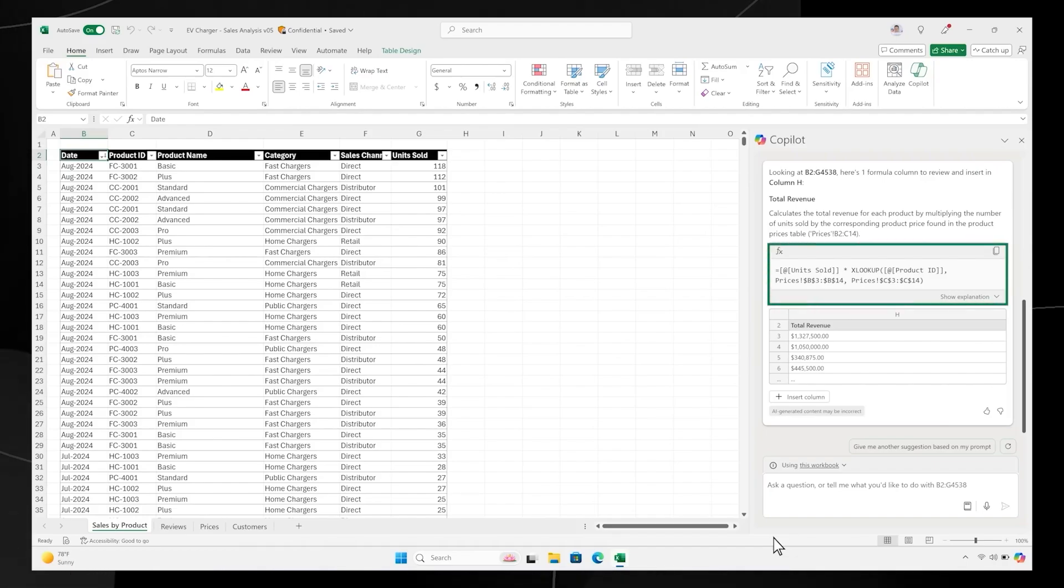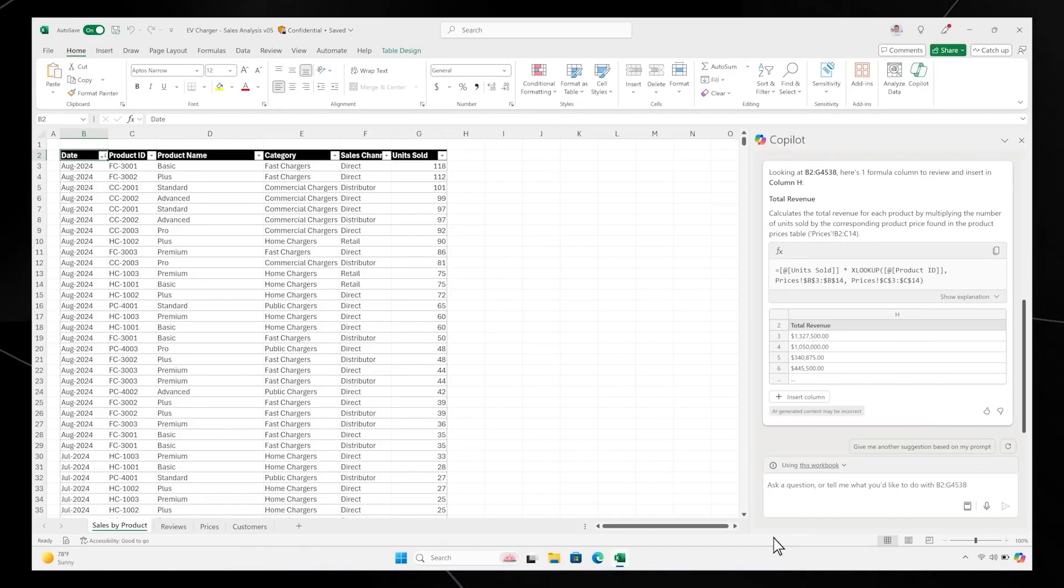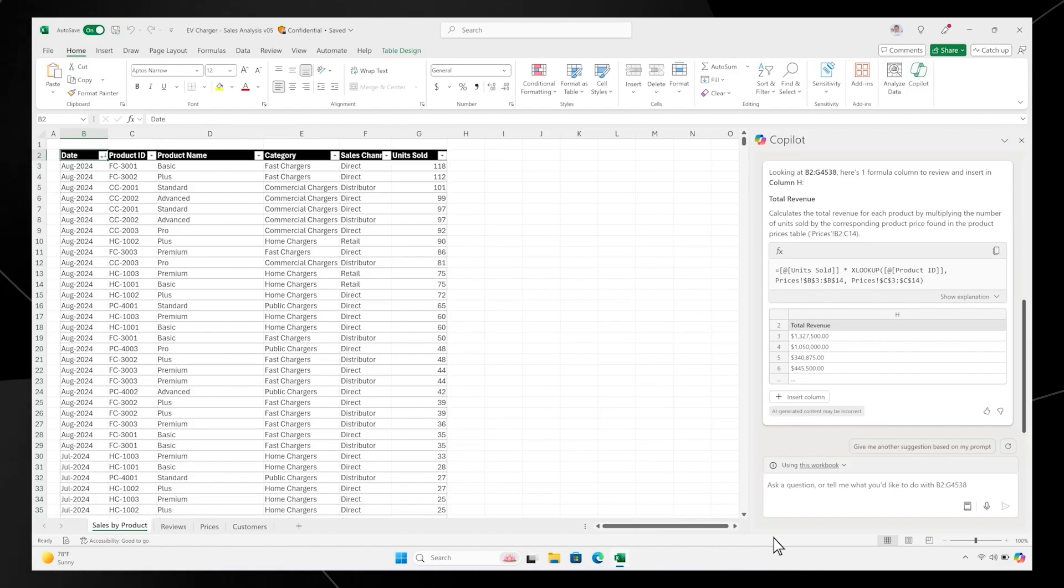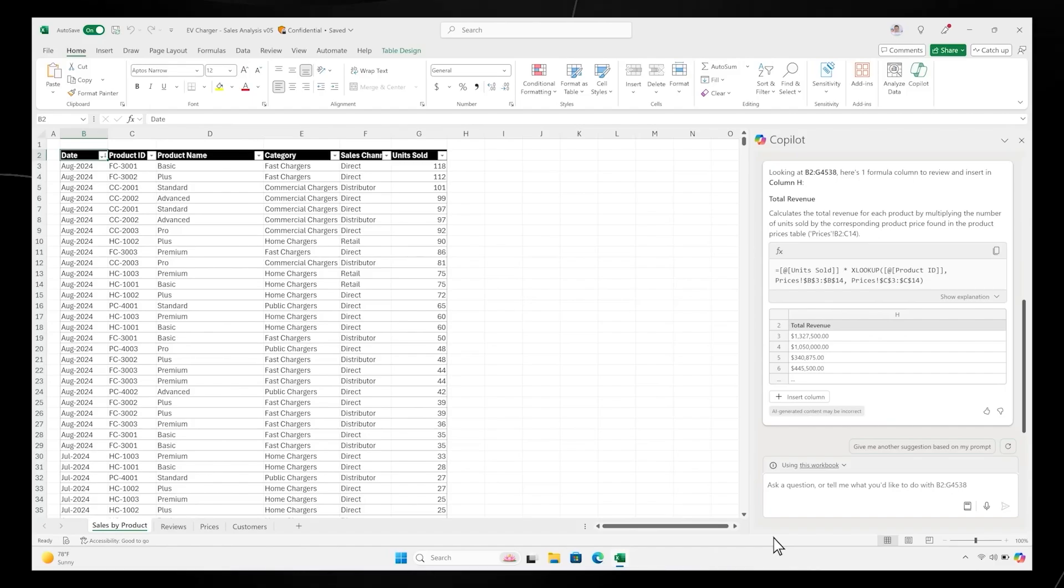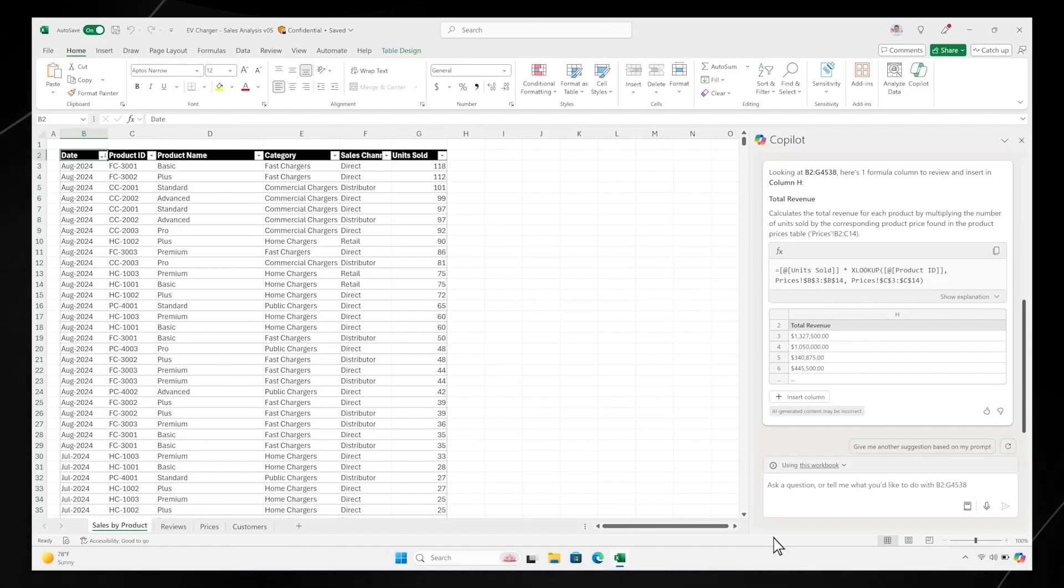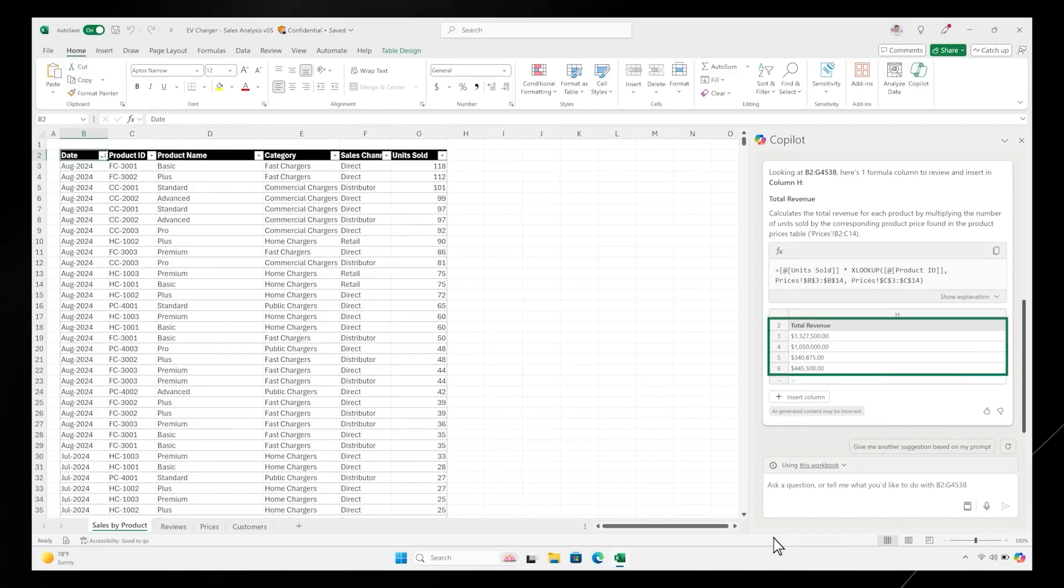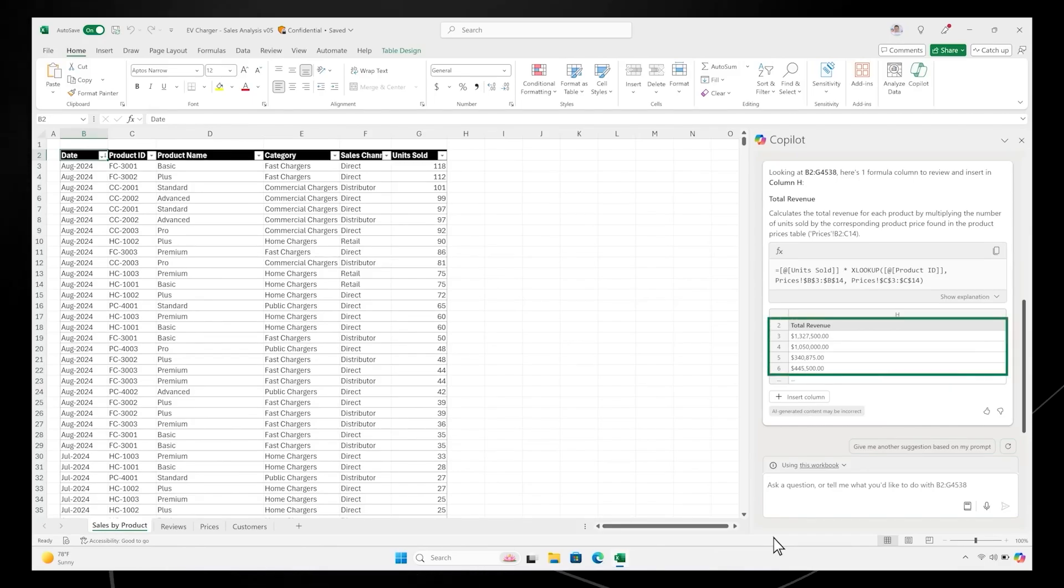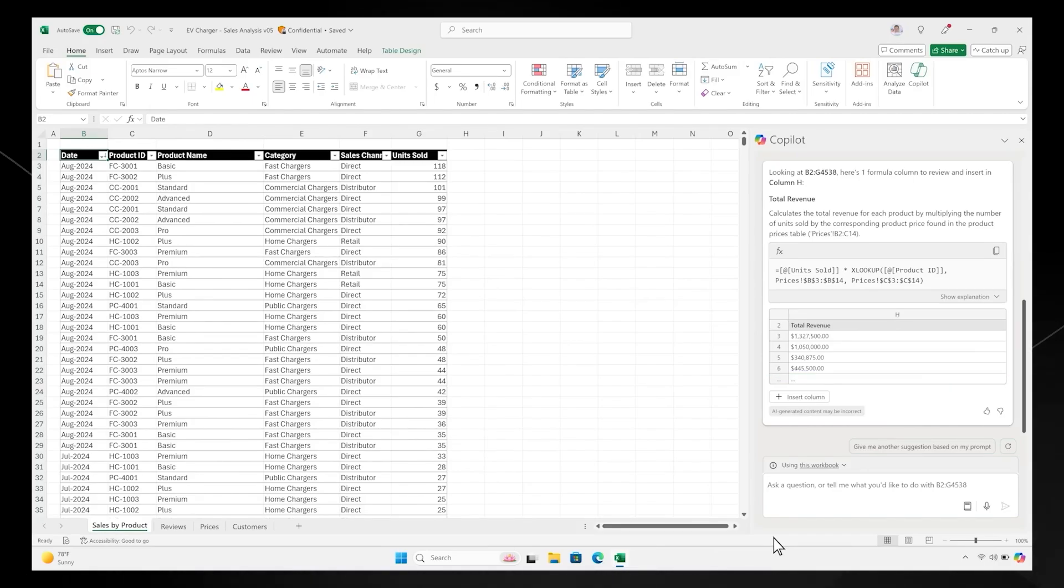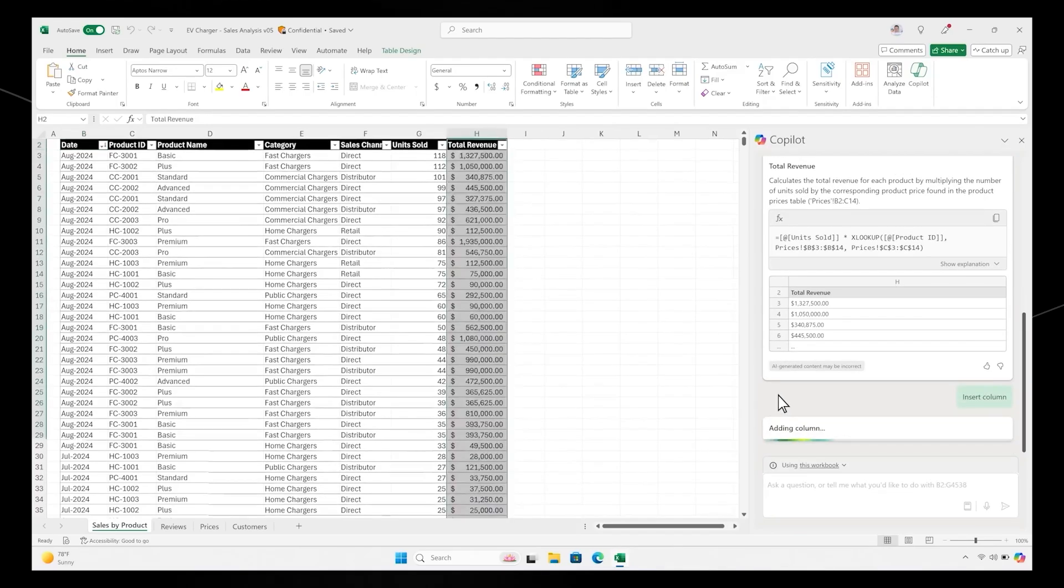You ask Copilot to quickly calculate monthly revenue by product. It knows exactly how to do that and which data to reference across tabs. Copilot creates a plan for how it'll run those numbers, executes that plan, showing its work as it goes, and prompts you to ask questions or iterate on the solution it reached.